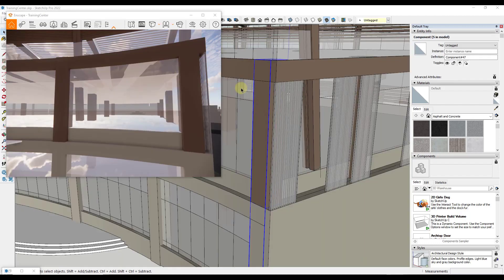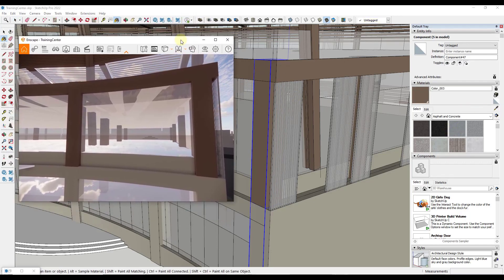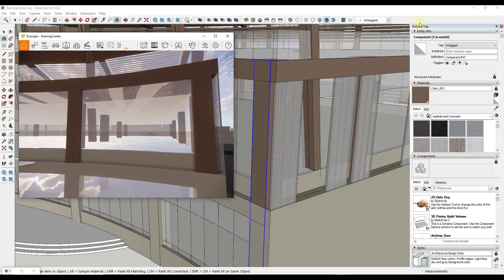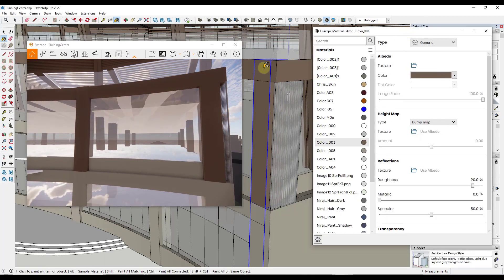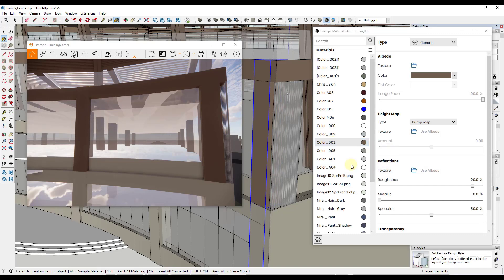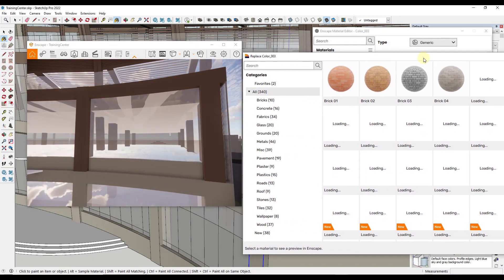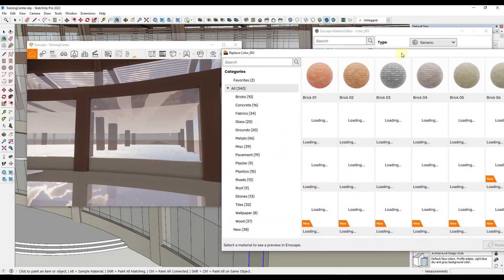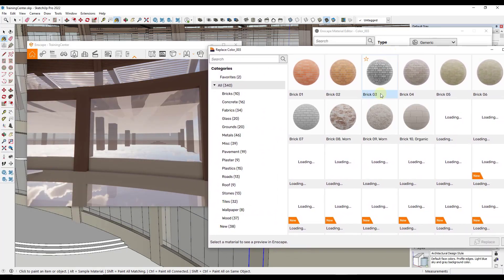Another cool functionality is they've added the ability to take a material, so let's see, I'll select this one right here and let's pop up our Enscape materials editor. Let's say we've got this material right here and we want to replace that with a different material from our Enscape material library. Well now you can come in here and you can just directly right-click on a material, you can click on the option for replace with Enscape material. That's going to pop up your Enscape material browser.